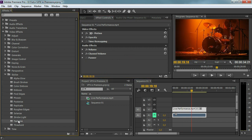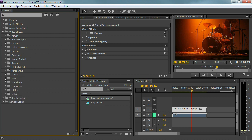We also have texturize, and that is something we're going to use later in this course. What we're going to do is add a texture to a title, which is something very cool — like adding some grass, ground, clouds or something like that to a title.